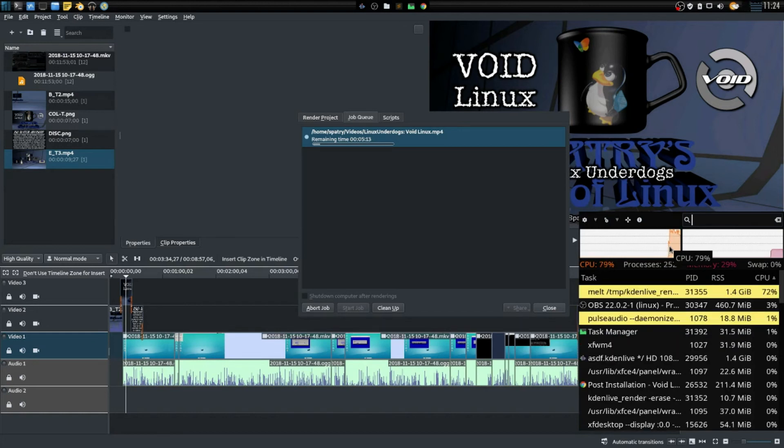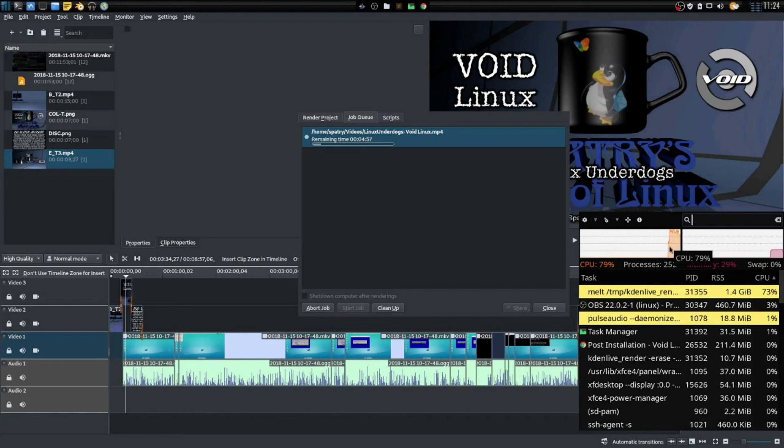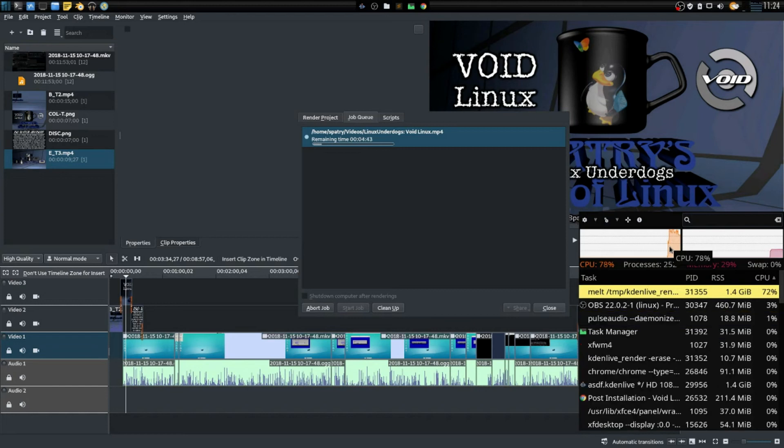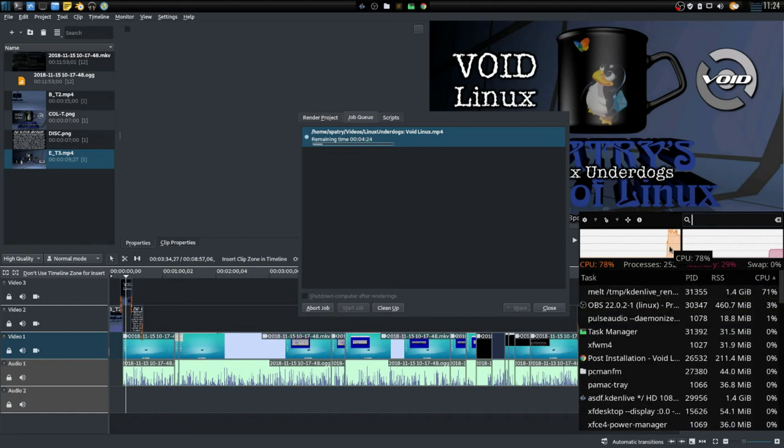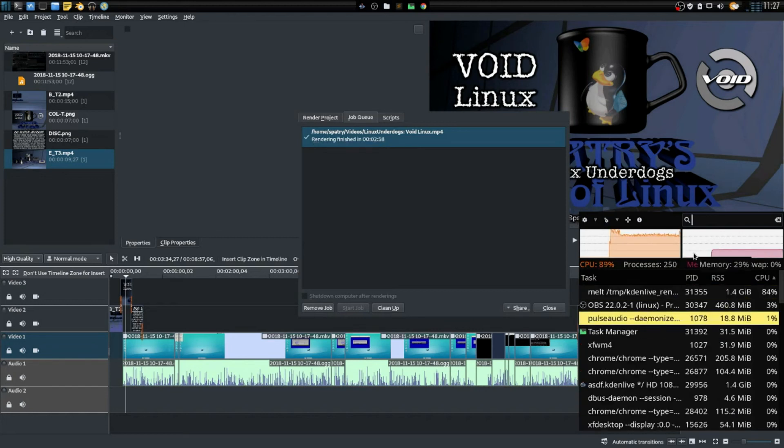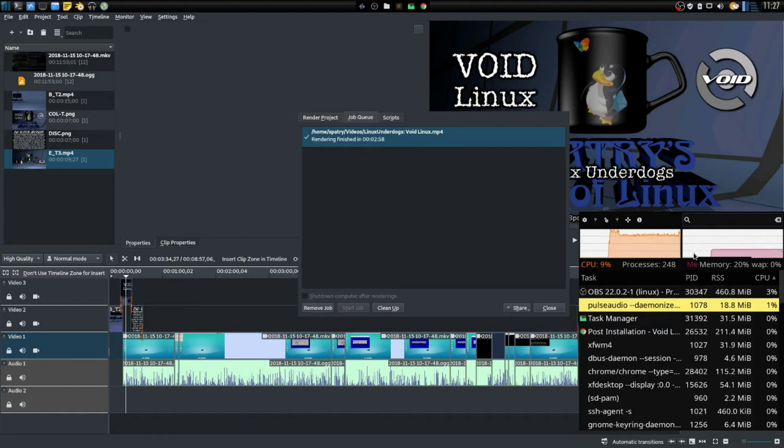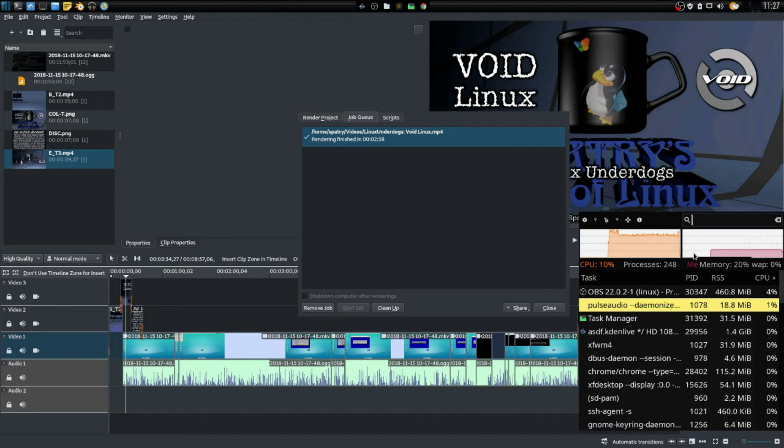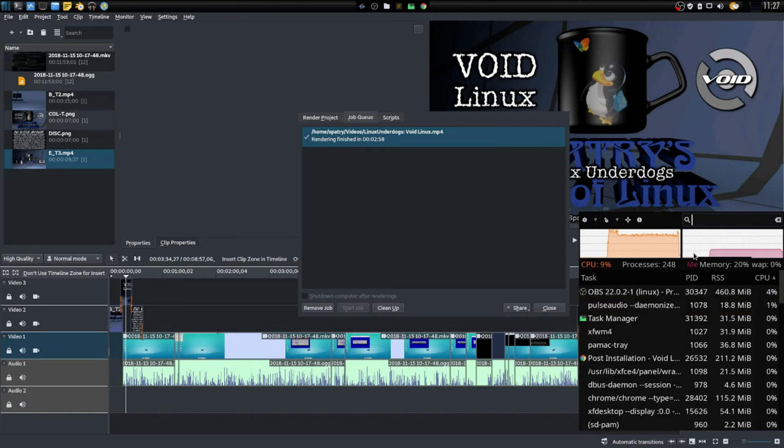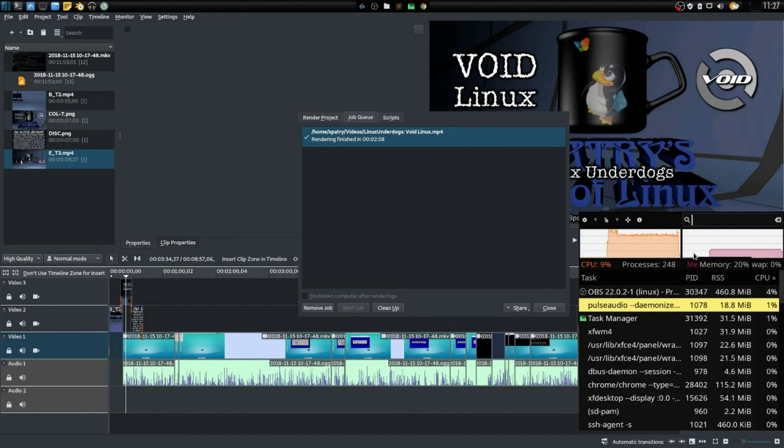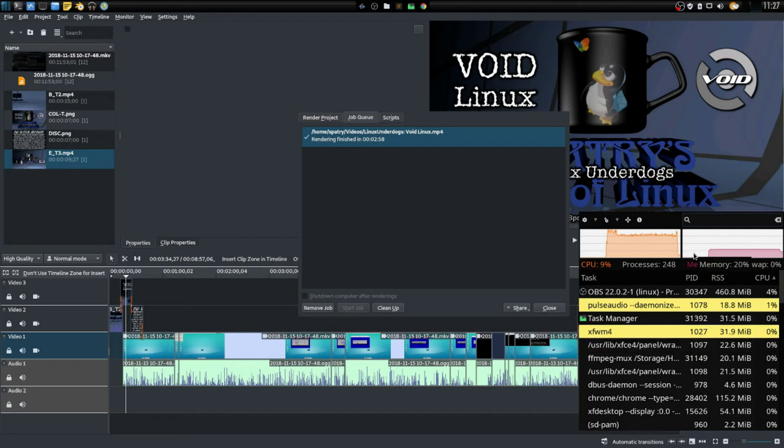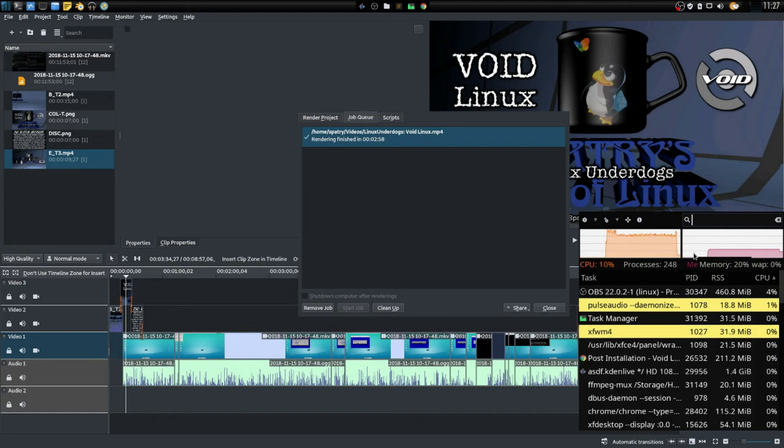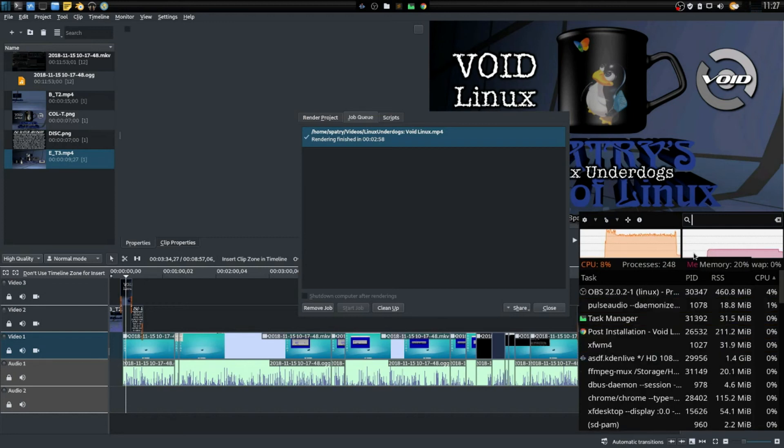I can guarantee you it's not going to take that long. Excellent, the video only took two minutes 58 seconds to render.